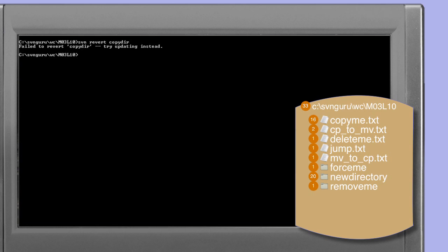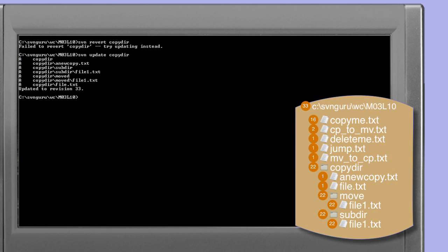The recommendation from the revert command is to try updating instead, and this is the correct strategy to restore manually deleted directories. The update command, unlike the revert command, does refer to the repository. So if you've deleted a directory manually and you're disconnected from your repository, you'll be unable to restore the directory. Using the update command, we specify explicitly that copy-dir is to be updated. The update command restores the files by re-adding the directory and its contents from the repository, and repeating the status command confirms that copy-dir is no longer considered to be missing.